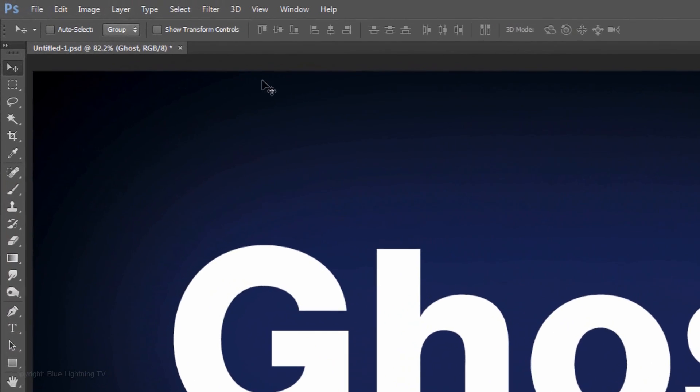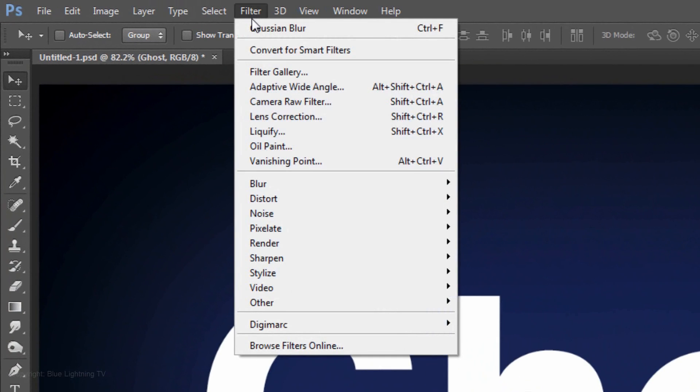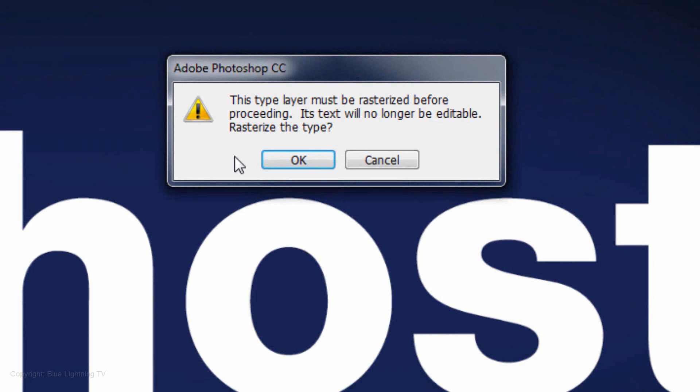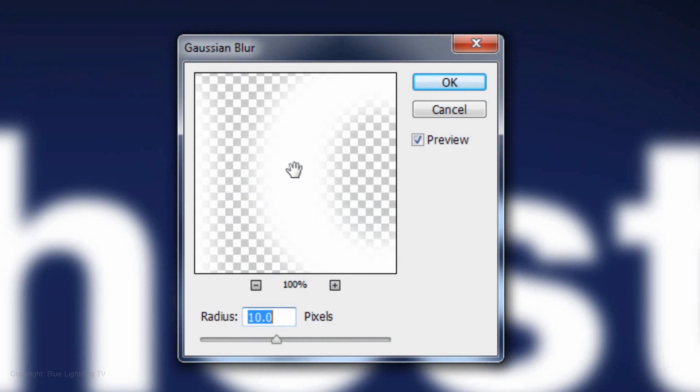Go to Filter, Blur and Gaussian Blur. Click OK to rasterize the text. Make the Blur Radius 10 pixels.